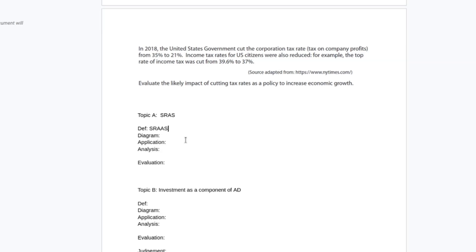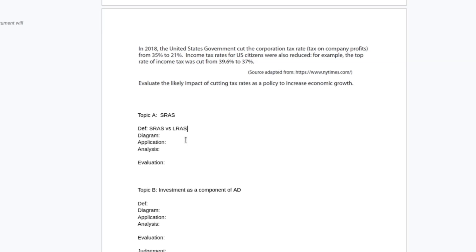I'm still going to talk about income tax, but I want to focus on investment because that's going to have some slightly different dynamics. So I'm going to define short aggregate supply in my first topic. I am probably going to distinguish between short aggregate supply and long aggregate supply.